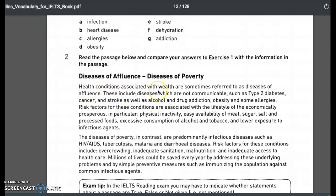Health conditions associated with wealth are sometimes referred to as diseases of affluence. These include non-communicable diseases such as type 2 diabetes, cancer, and stroke, as well as alcohol and drug addiction, obesity, and some allergies. Risk factors are associated with the lifestyle of the economically prosperous — physical inactivity, easy availability of meat, sugar, salt, and processed foods, excessive consumption of alcohol and tobacco, and lower exposure to infectious agents.